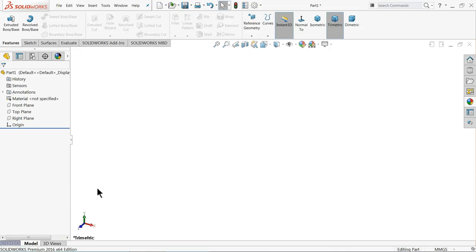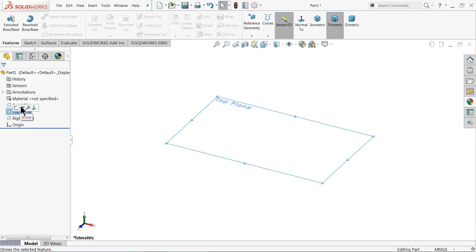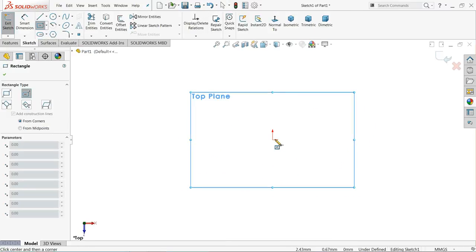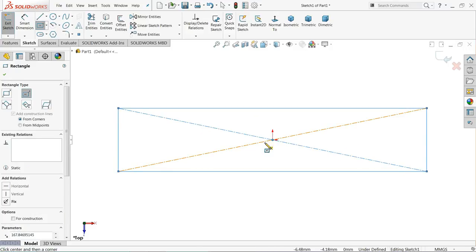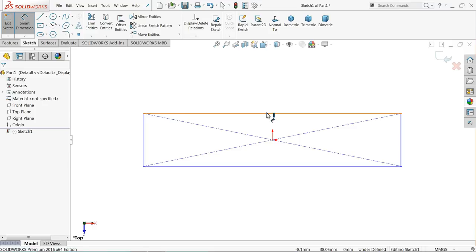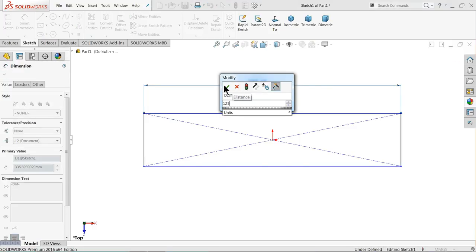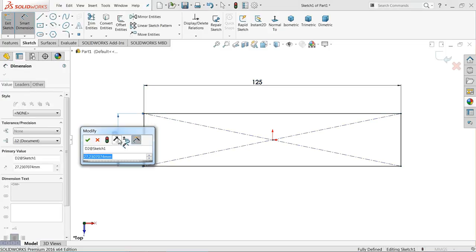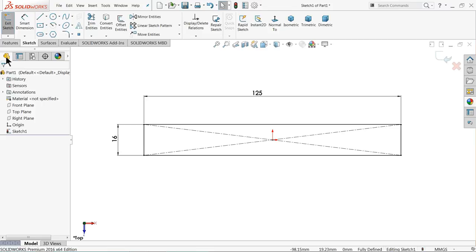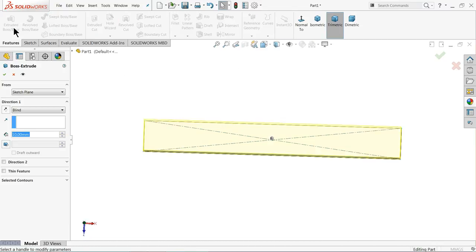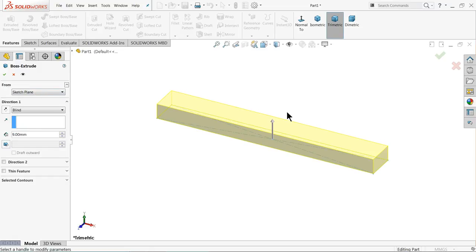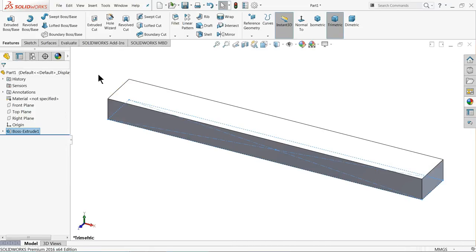Now we are starting the third part of bench vise. We already created eight parts, so this is the ninth part — the jaw. The main part of the bench vise is the jaw. Choose top plane, sketch, center rectangle, draw a rectangle making sure the center is the origin point. Smart dimension: length 125mm, vertical length 16mm. Select extruded boss base, keep 9mm.